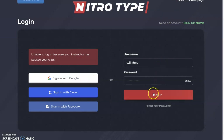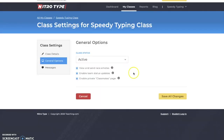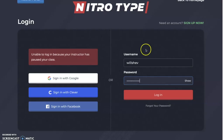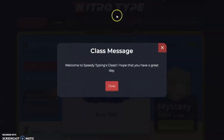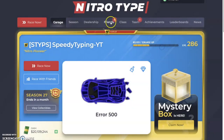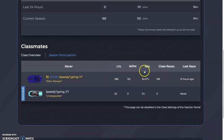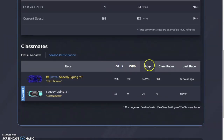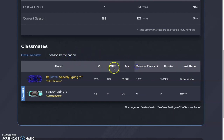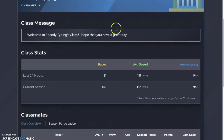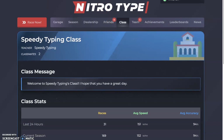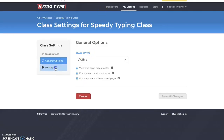You also have a private classmates page option. When you log in as a student, you have your class page which shows words per minute, level, overall class accuracy, class races, last race, and your season participation — how many races you've done this season. It's a neat tool for students to compete with others in their class.